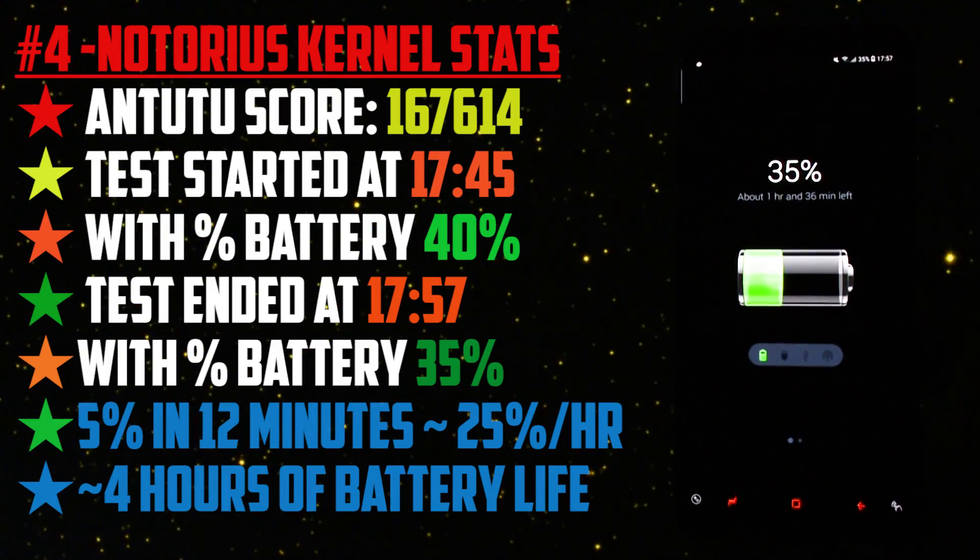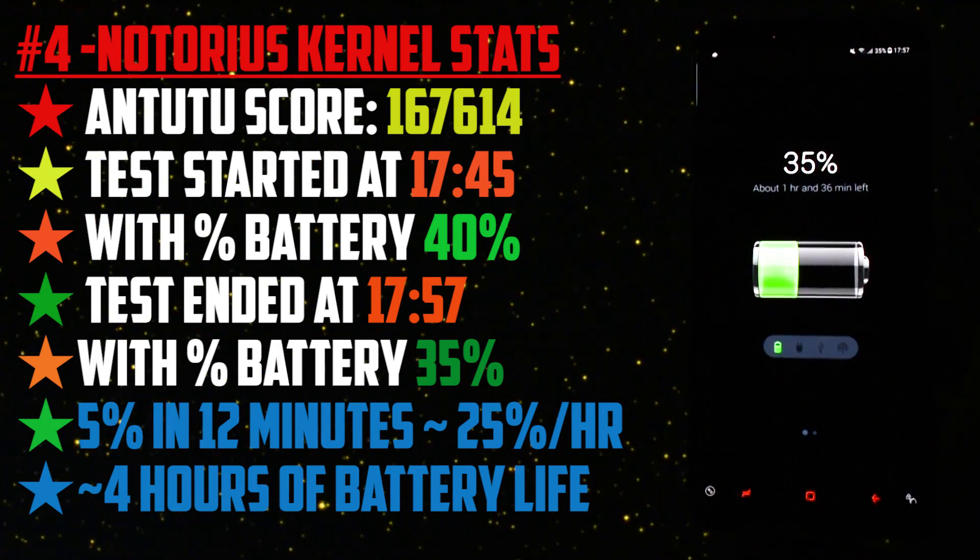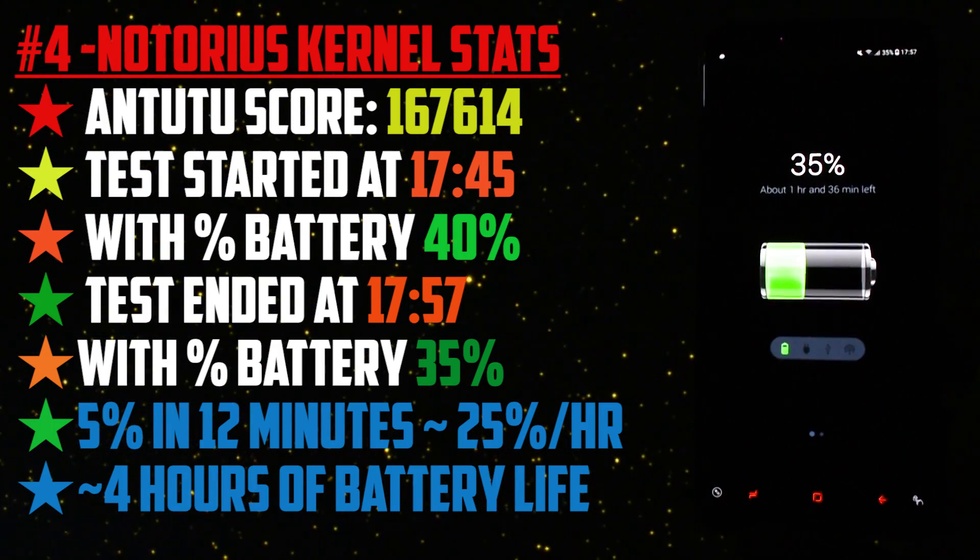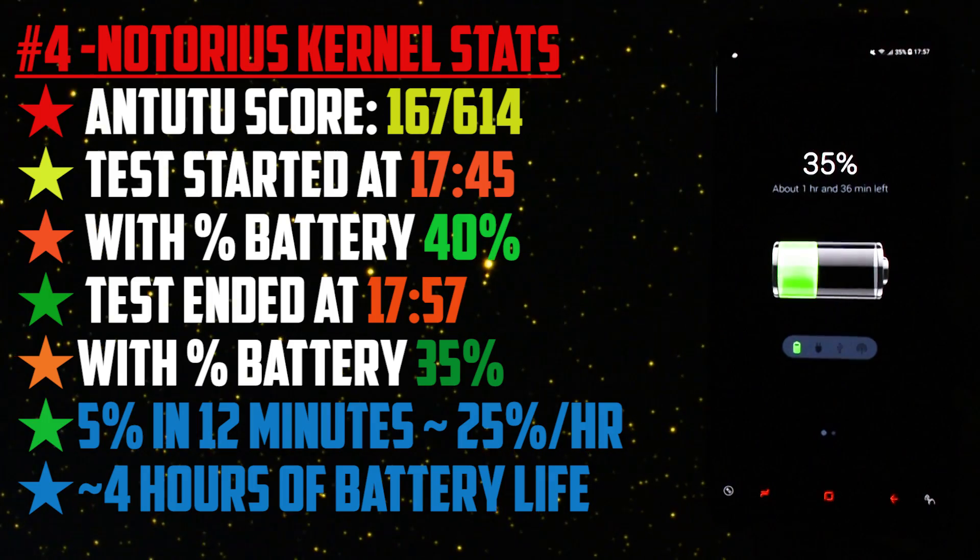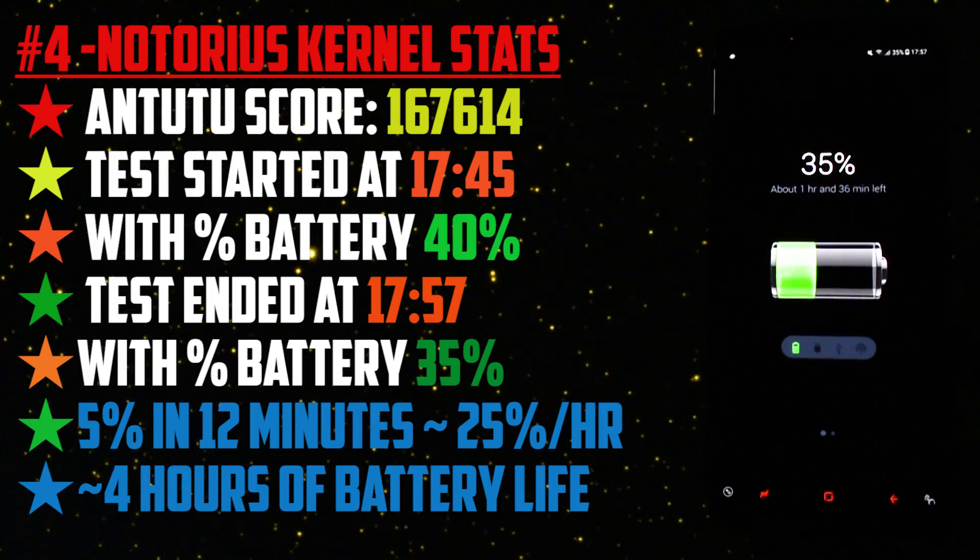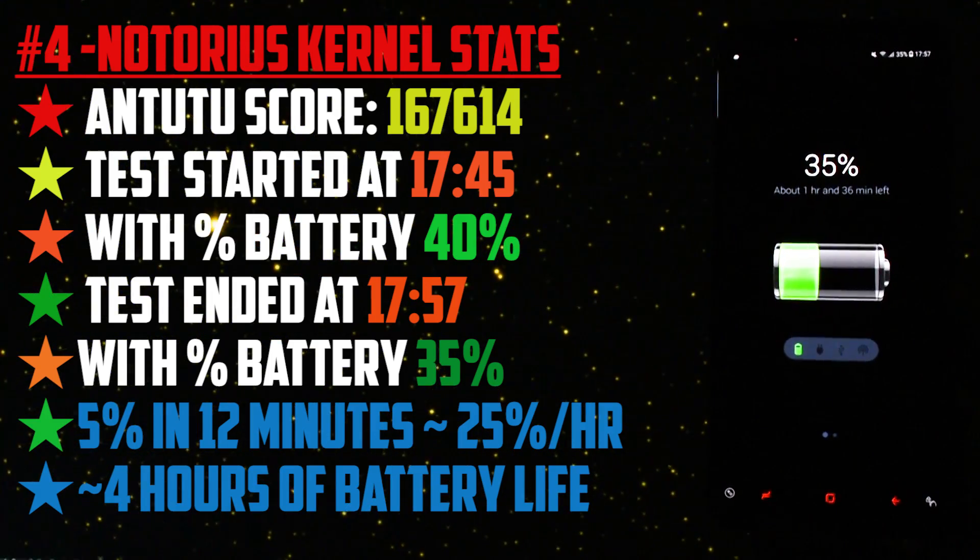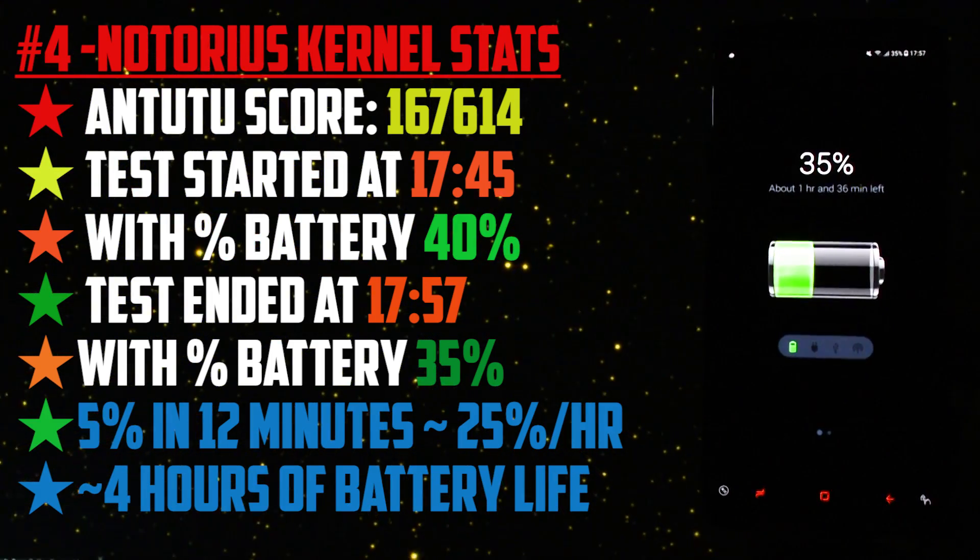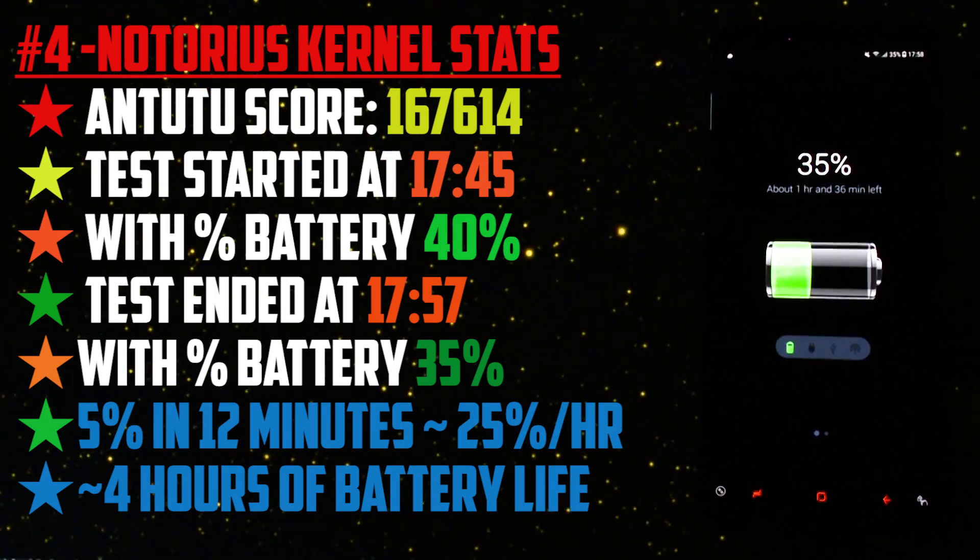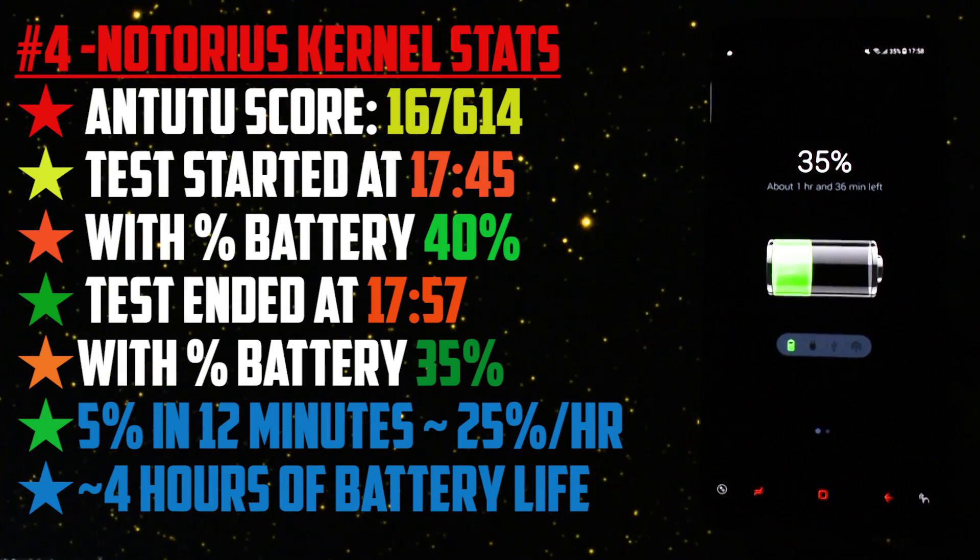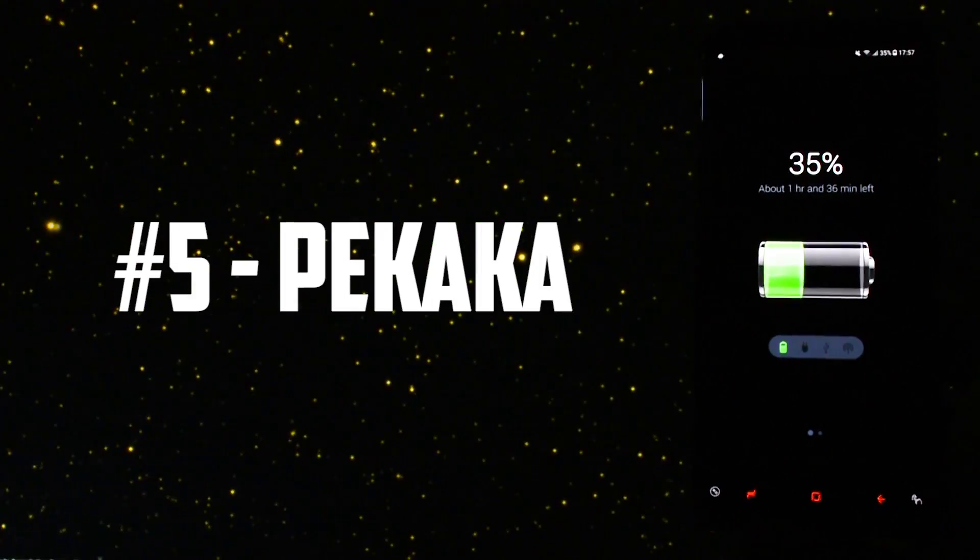When the app opening time and multitasking test was over at 17:57 the battery percentage finally dropped at 35%. So the final stats will look like this. To score, the time when I started the test showed 17:45 and at the end 17:57. That means in 12 minutes the battery got drained by 5% of its juice. Almost 25% lost in 1 hour and that means your device will die in almost 4 hours of heavy usage.